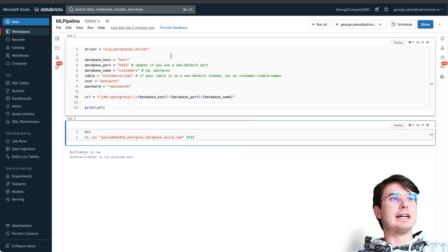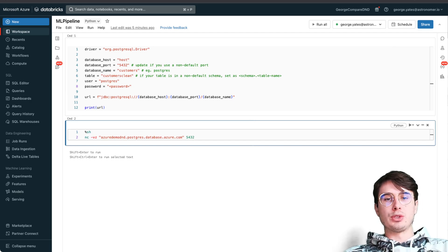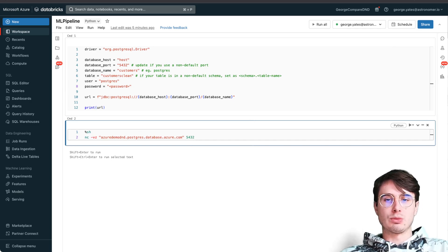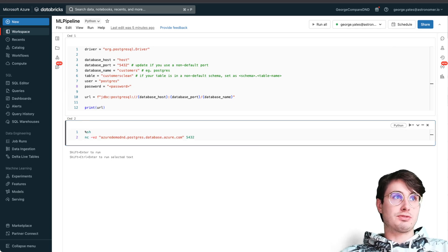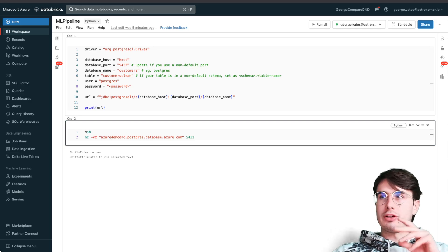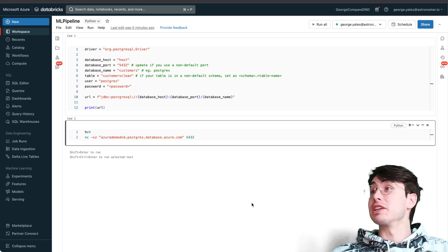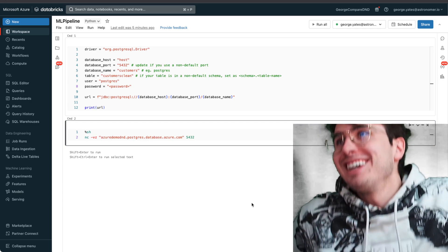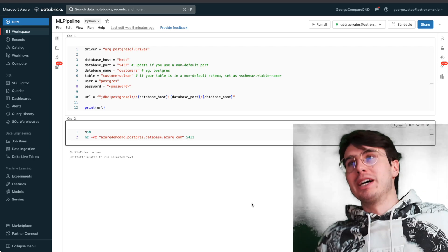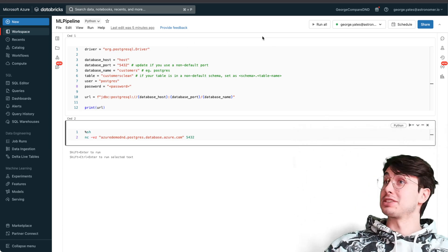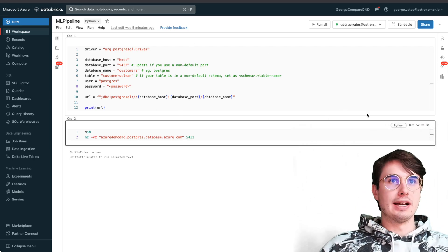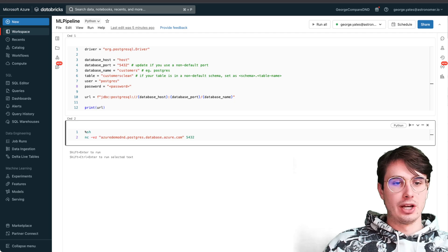One thing you can do to test it - a cool little utility - is you can use this method here, run it, and then this will actually tell you if your connection was successful or not. I'll show you all this working in a second, I just don't want to put my actual credentials up here just yet.